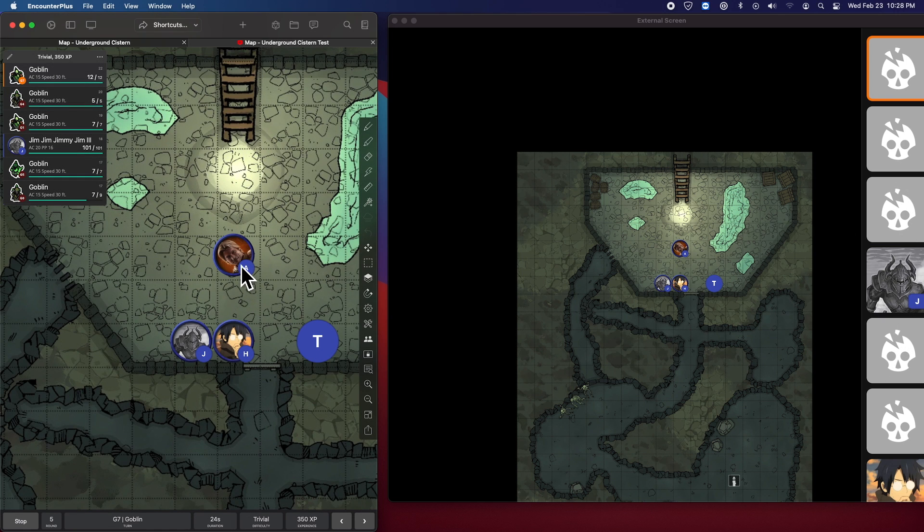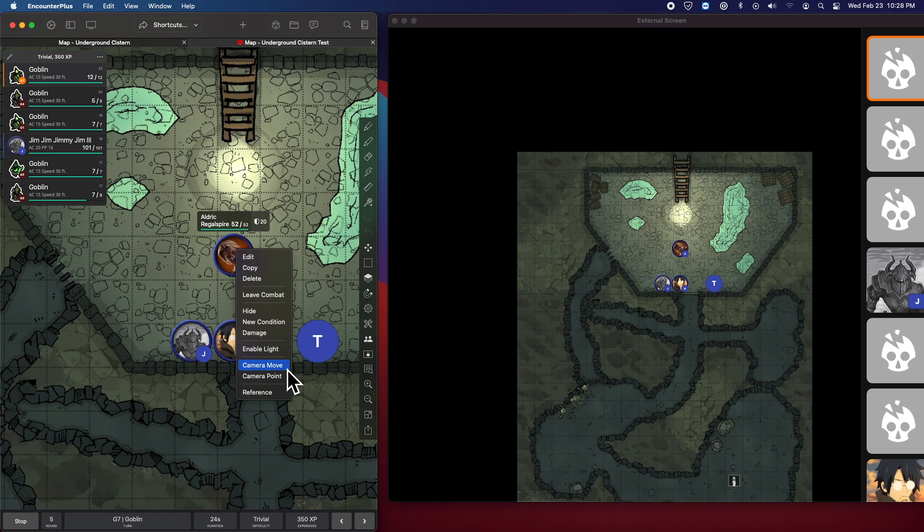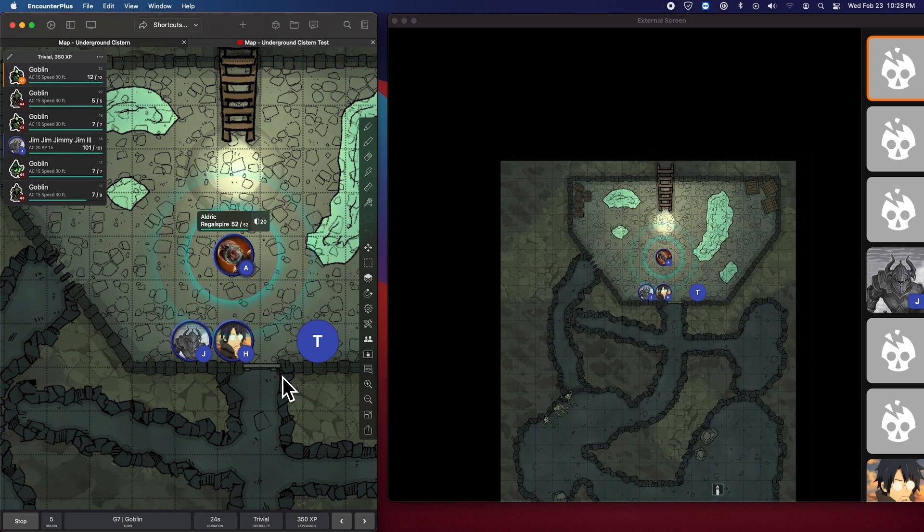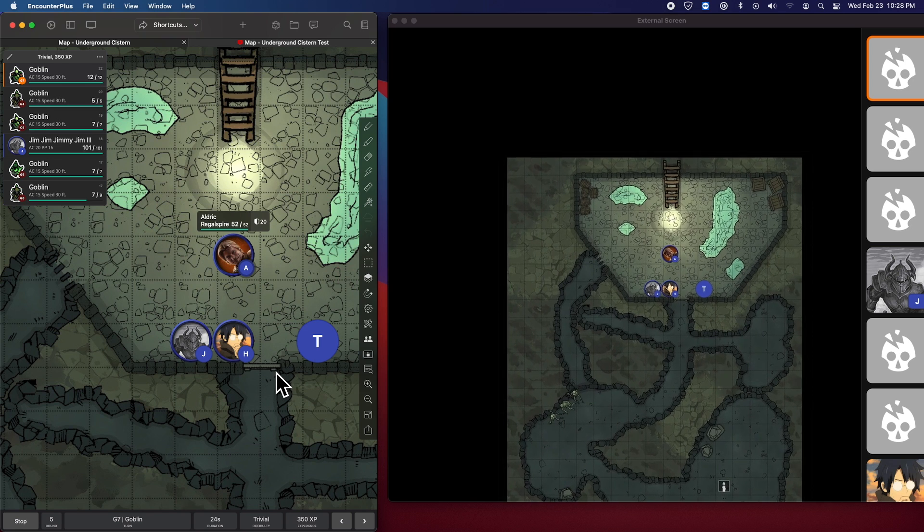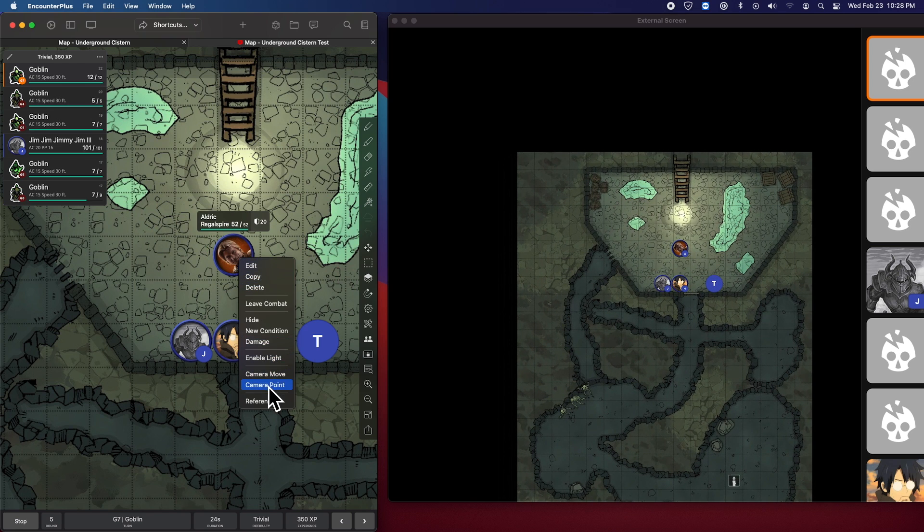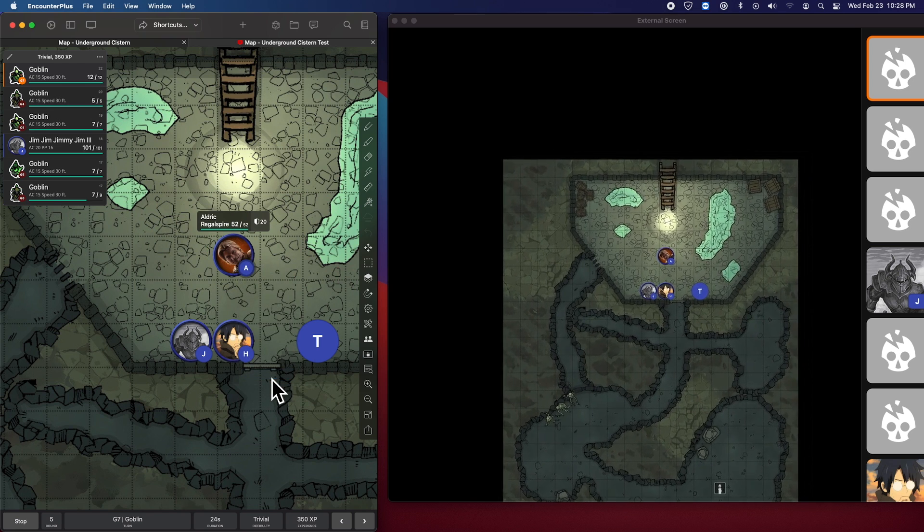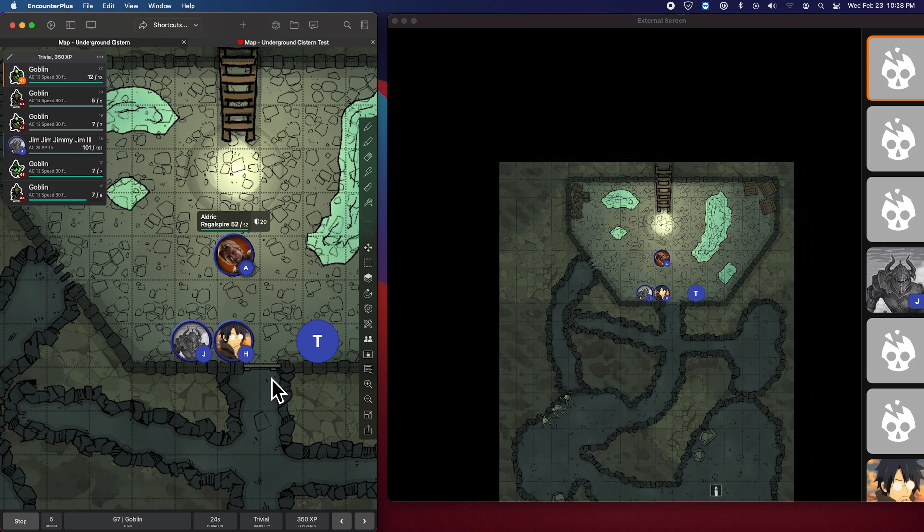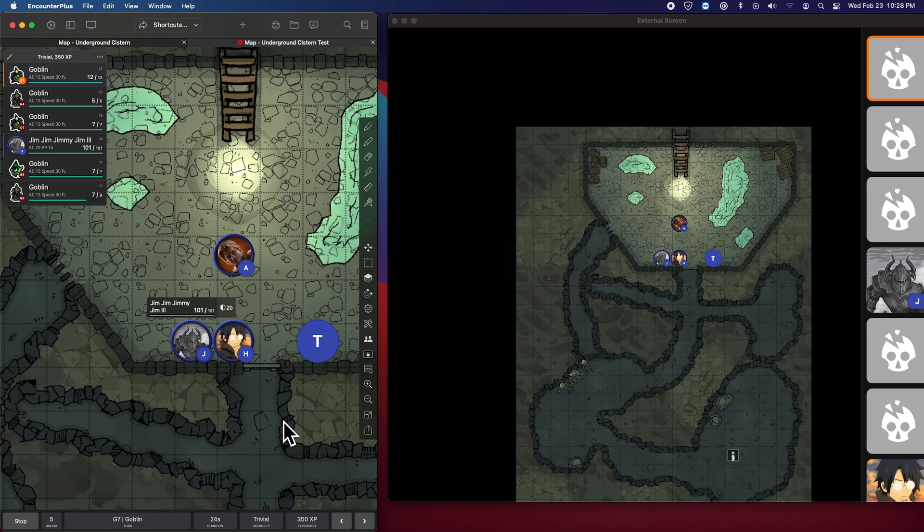Another cool change here. If you press and hold or right click on the map to bring up the context menu, there are now quick shortcuts for camera move and point. So if I point, it will do the point and move there. And if I move, it'll just do the move without the beacon pointing off. And it will stay moved at that spot if you do a camera move. Cool.